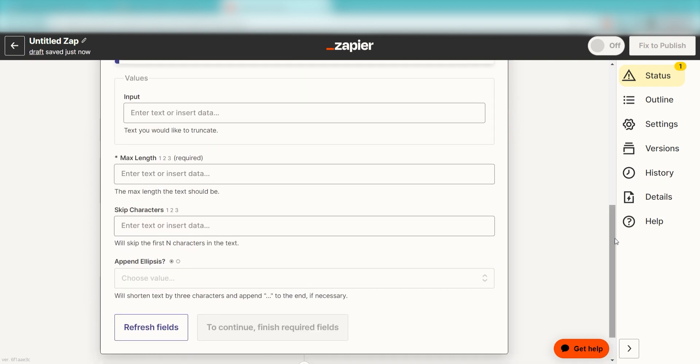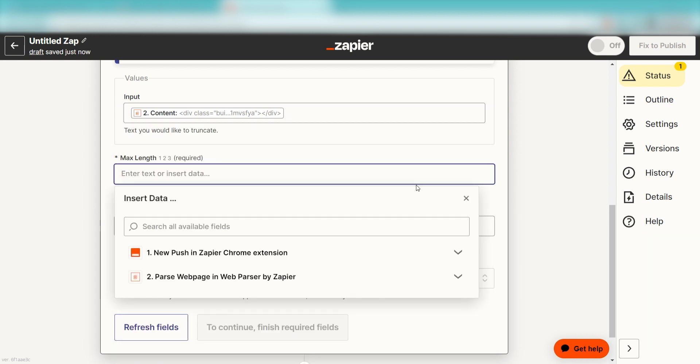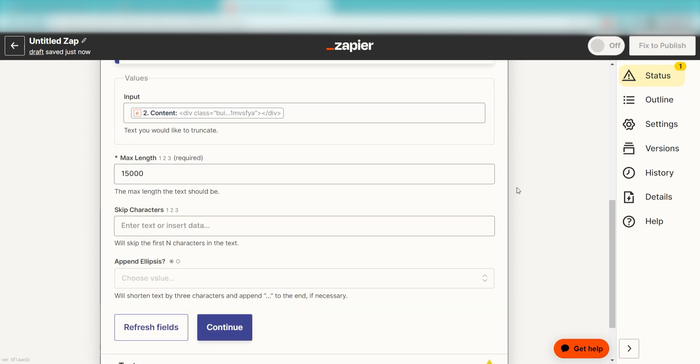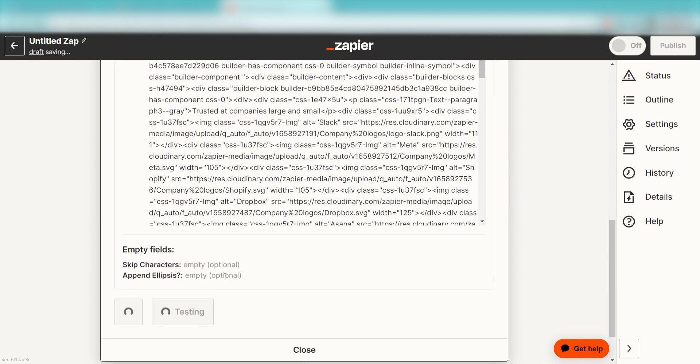Under Input, select Content and then under Max Length, choose the max length of characters you want your Zap to analyze and then click Continue. Click Test Action and we can move on to our next action step.